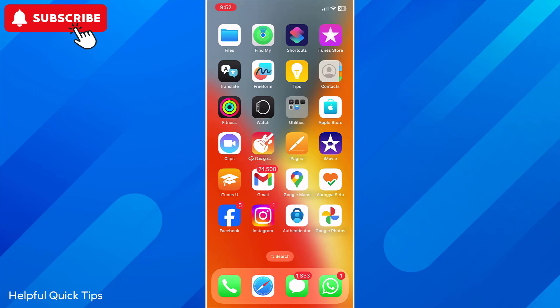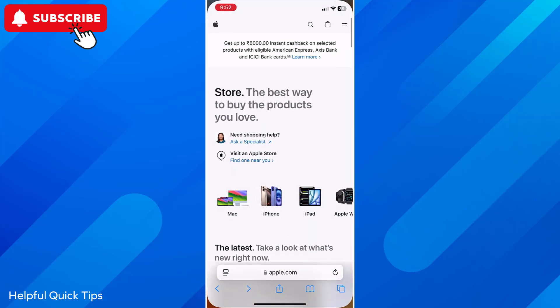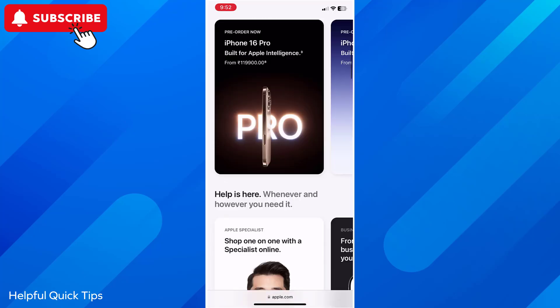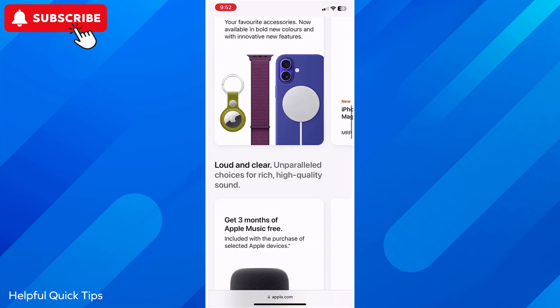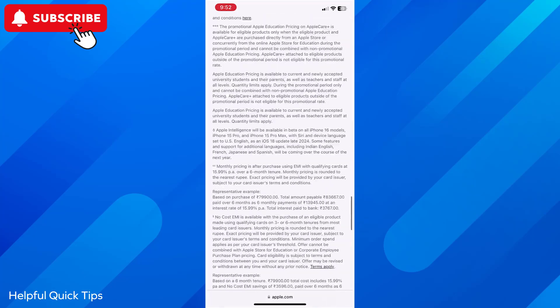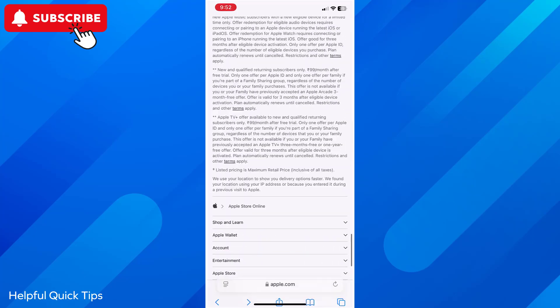First open Safari browser on your iPhone. Now open any web page of which you wish to take full page scrolling screenshot. Let's open Apple website. As you can see the web page is pretty long.